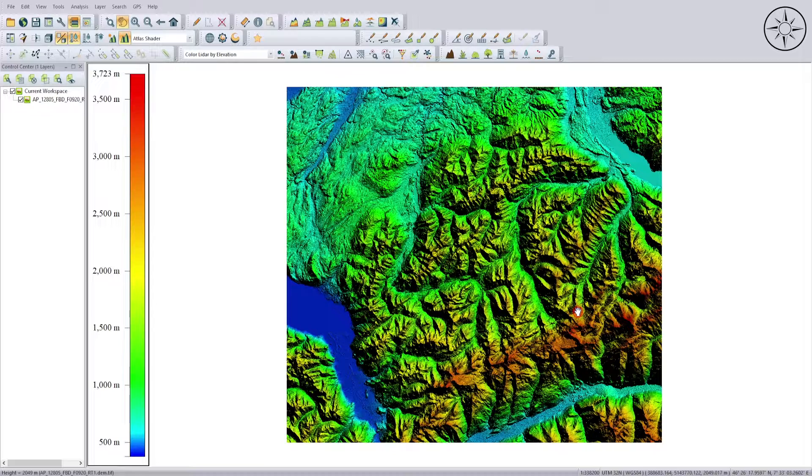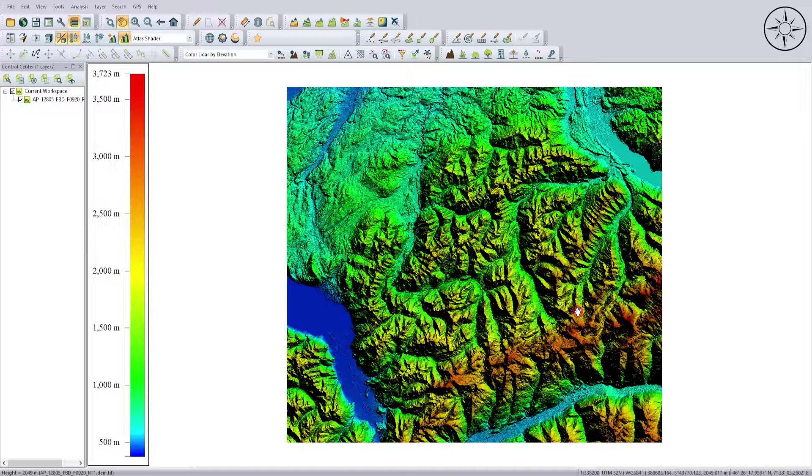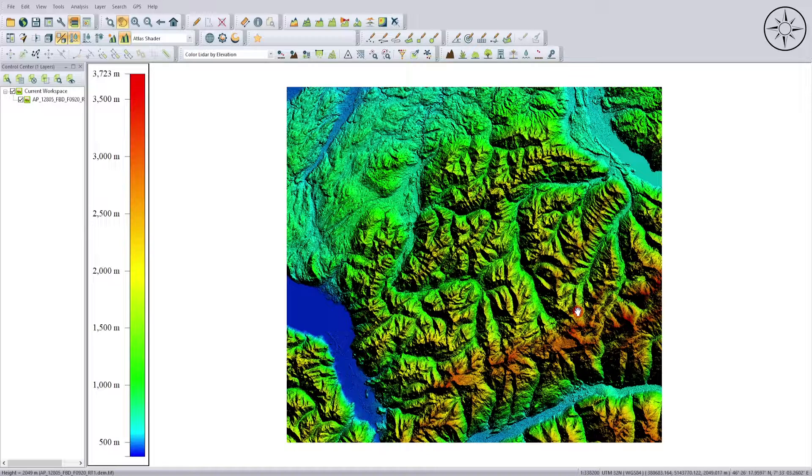I downloaded it from Alaska Satellite Facility. If you want to know how to get this digital elevation model, you can watch my video on how to download it directly and for free from this website.